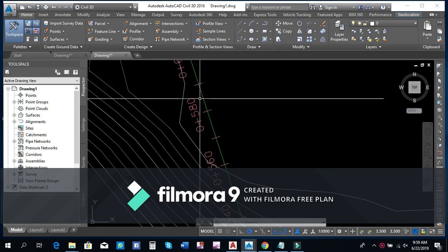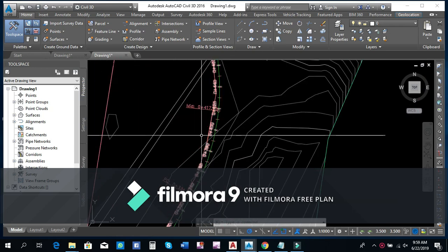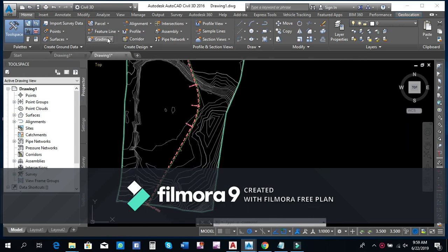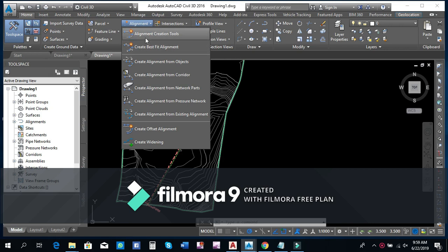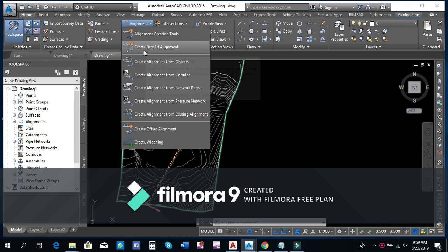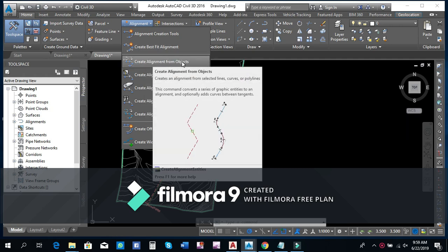We can create alignment and coordinate it. Today, there is an option to create alignment using the alignment creation tools. We can create a best-fit alignment. Today, we are going to create alignment from object.